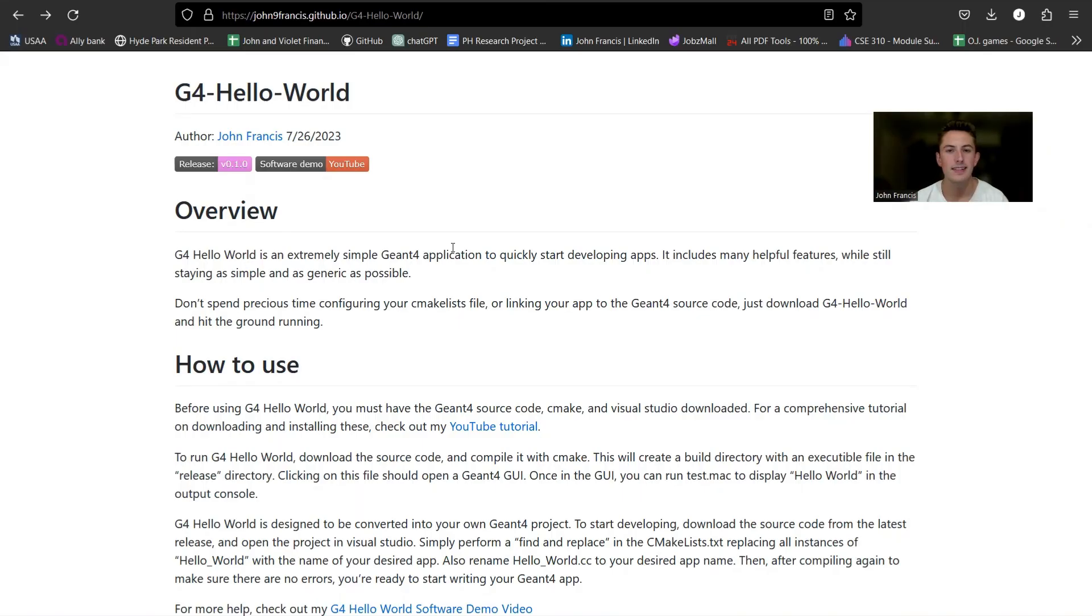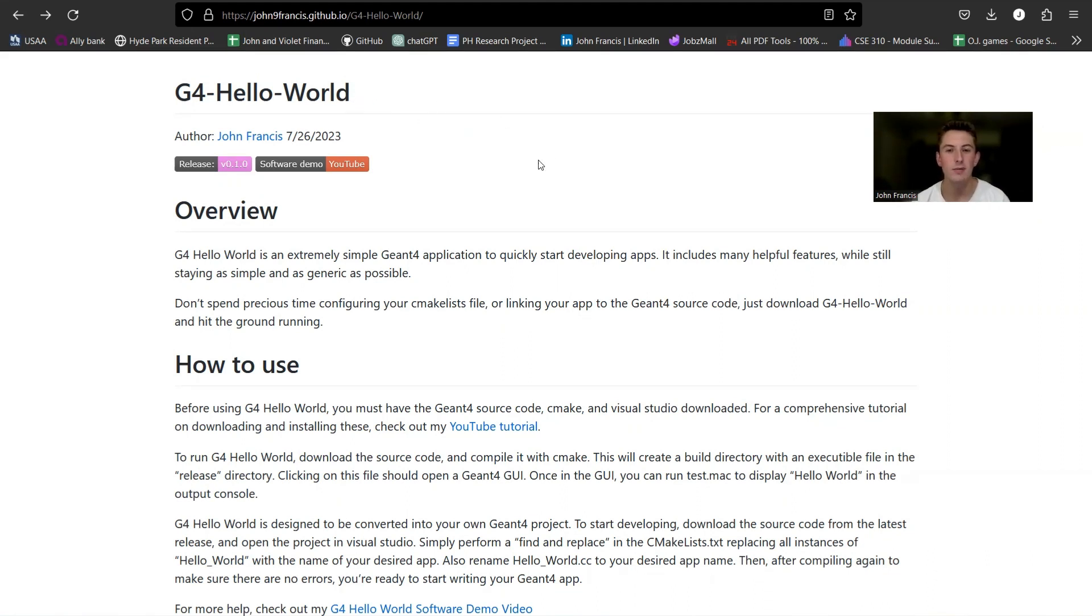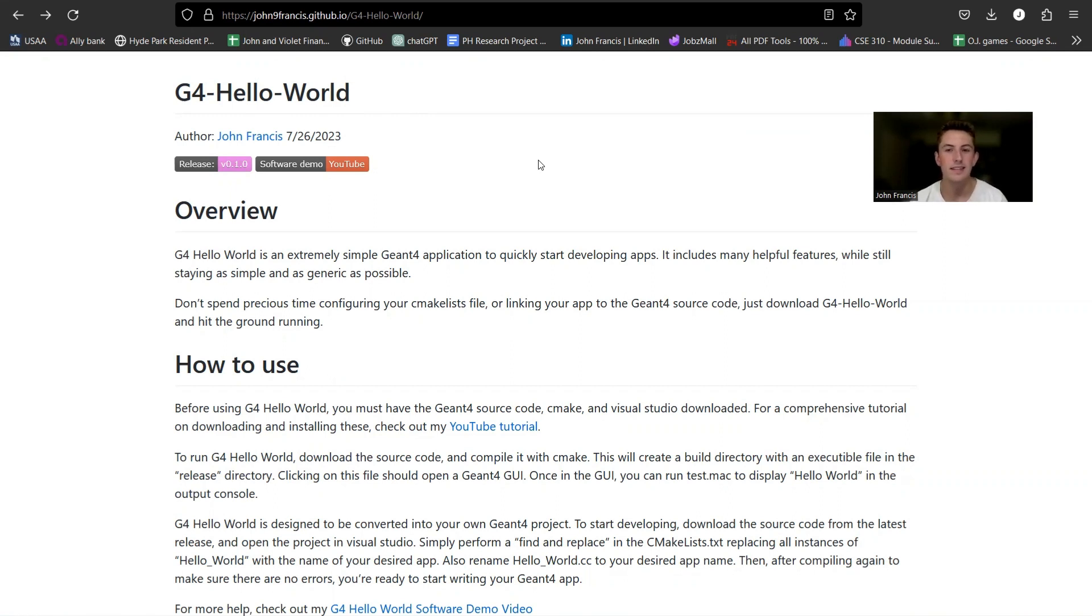All right guys, thanks for watching this demo of G4 Hello World. Hopefully, this helps you guys start the ground running when you're developing G4 applications and not getting stuck up on all the configuring and setting up settings and stuff like that. So, thanks for watching. See you later.